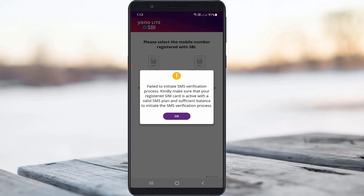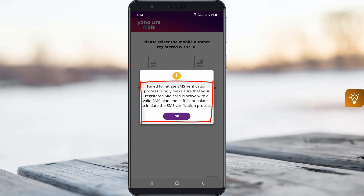Hello guys and welcome back to my YouTube channel Techons. Today I got the following error notification while I tried to verify my mobile number with the YONO SBI mobile app — it shows 'Failed to initiate SMS verification process.'